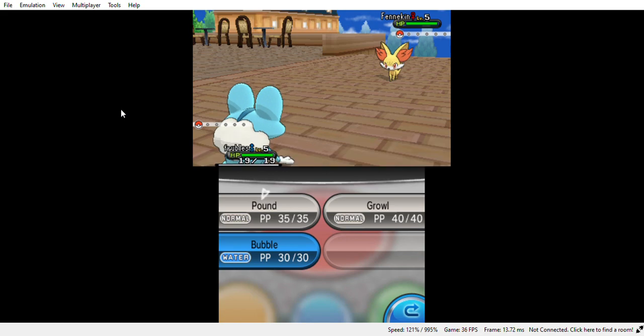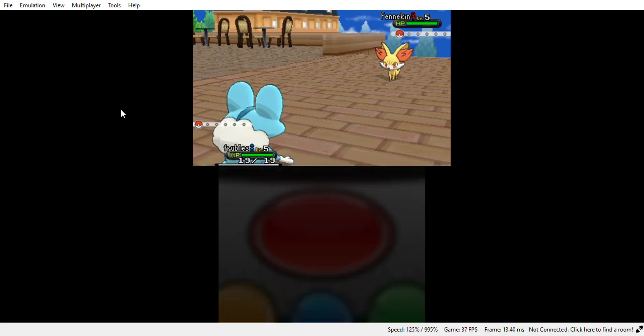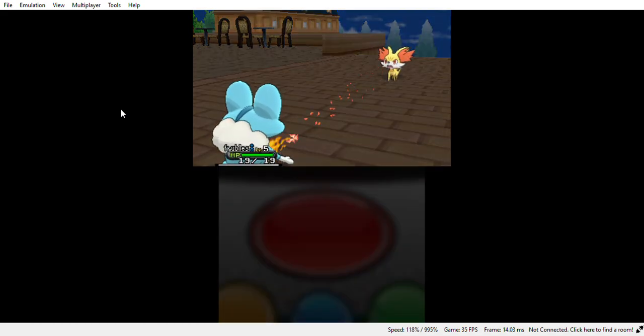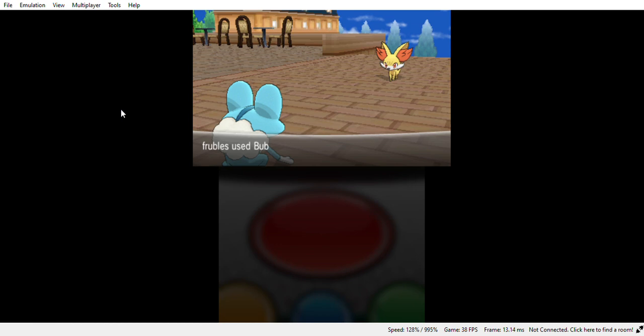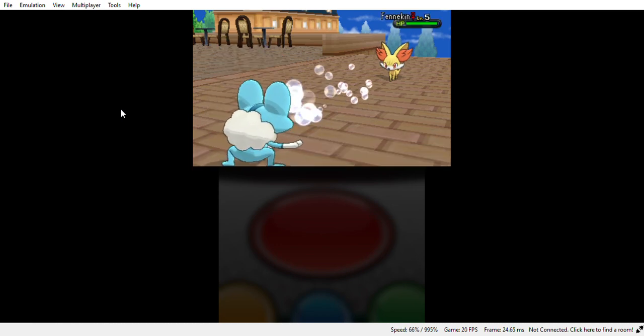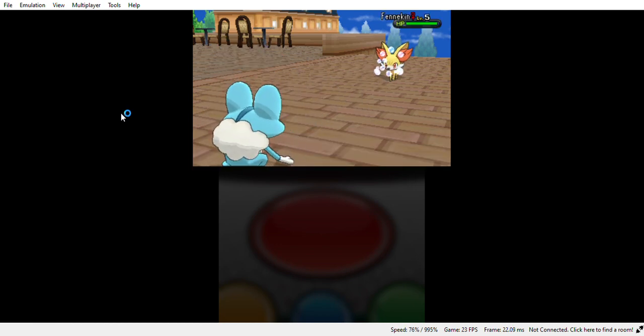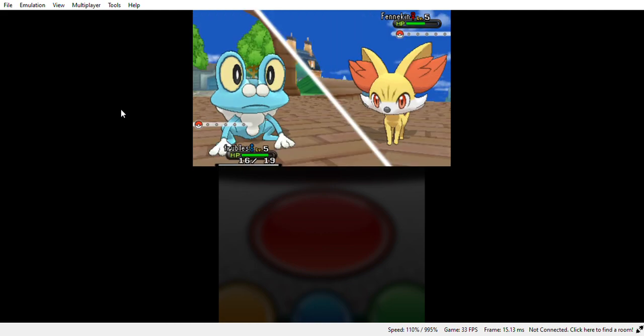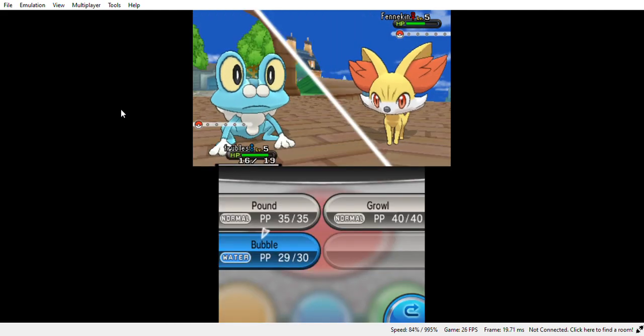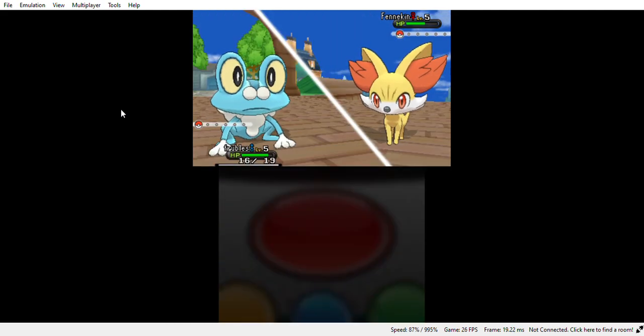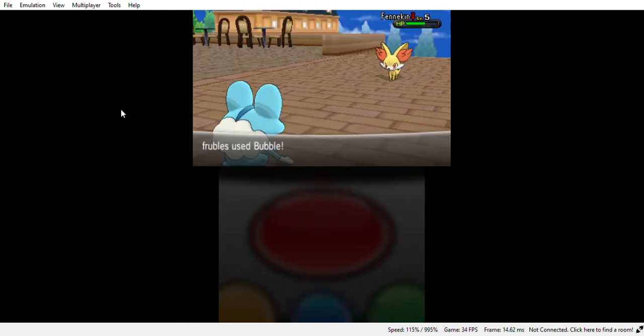I'm going to use bubble. I think it has a very effective move. All right, I mean it is super effective. Bubble again.